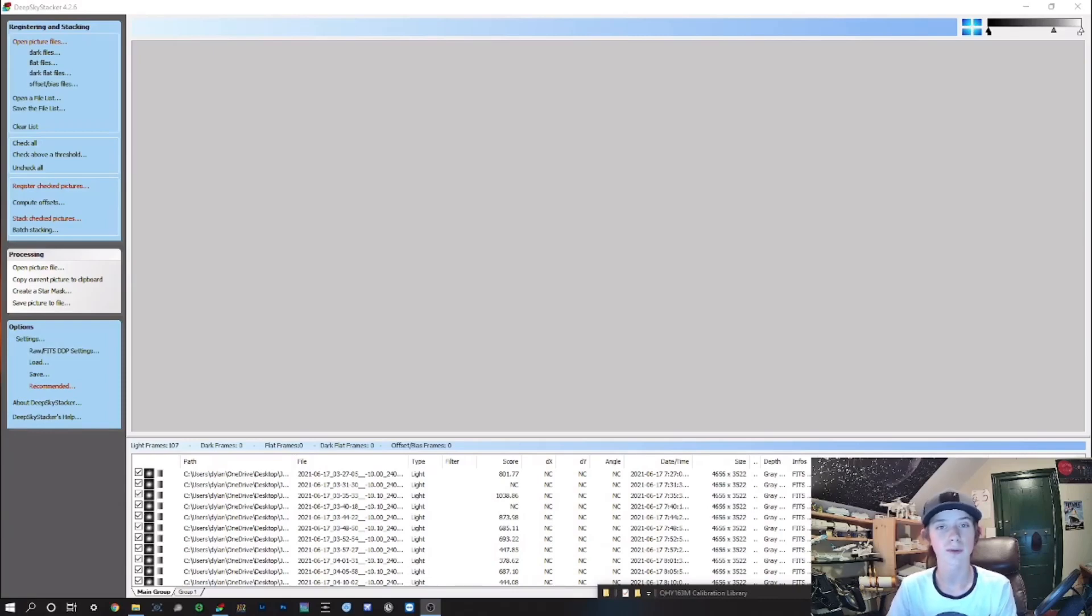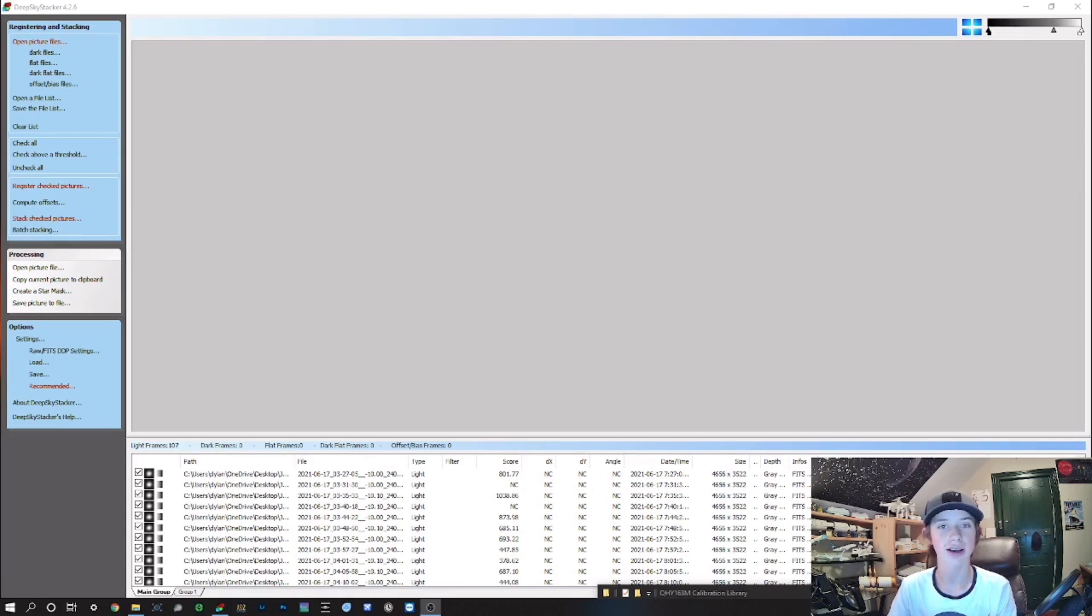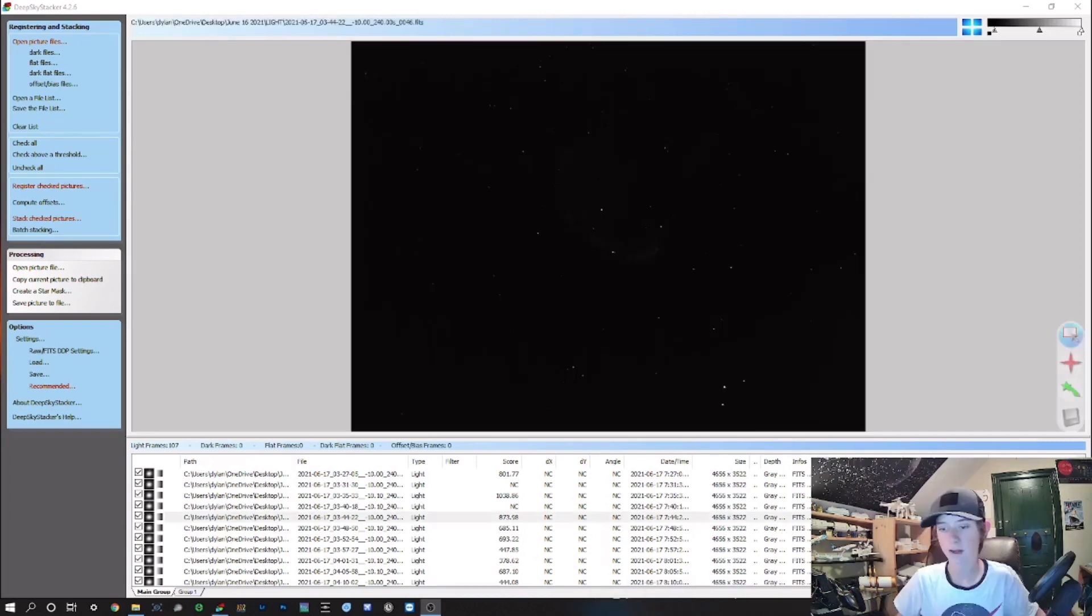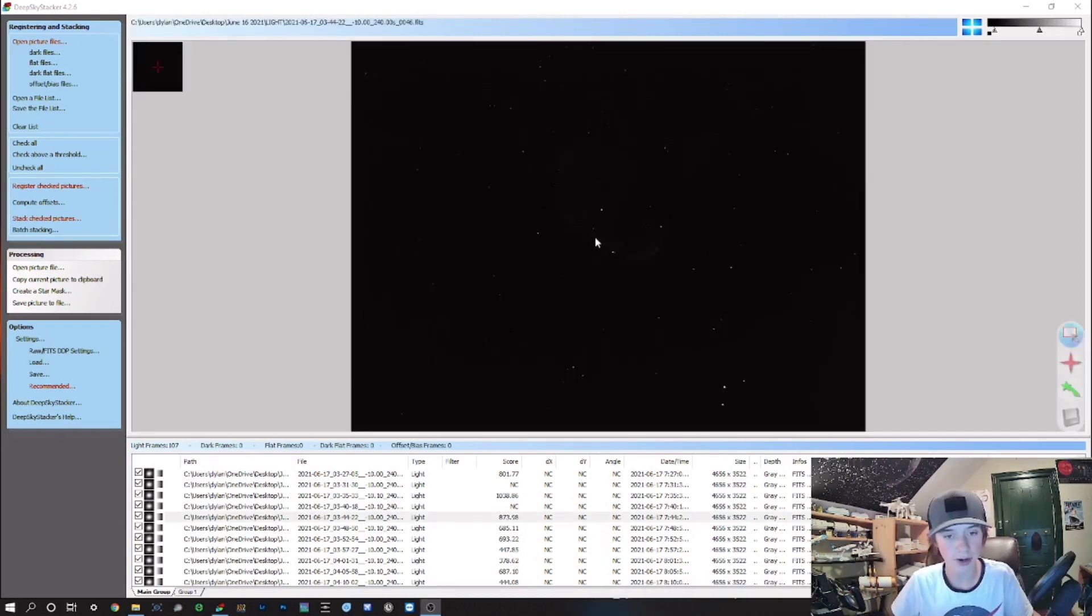Hey guys, welcome back to the channel. Today I wanted to make a Deep Sky Stacker tutorial video showing you how to stack files in Deep Sky Stacker and produce an image with calibration frames. Let's jump right in here.